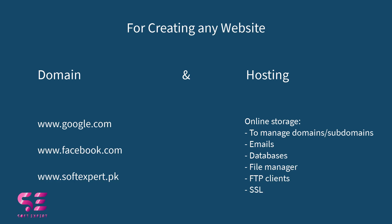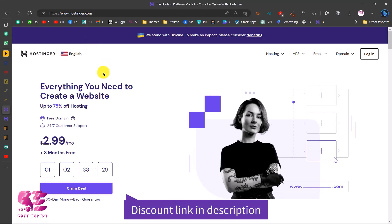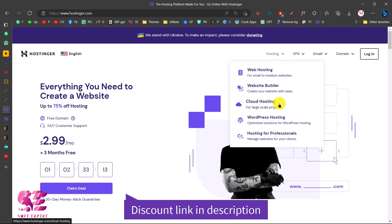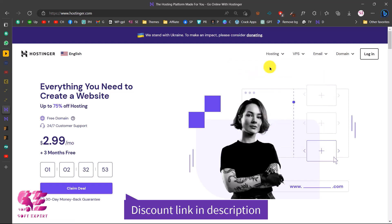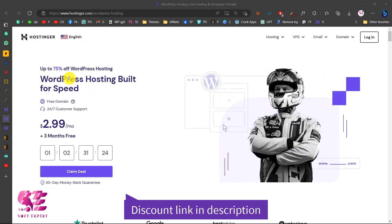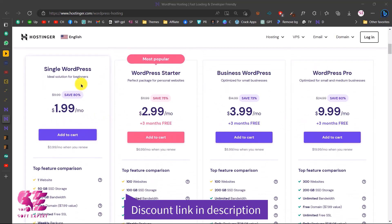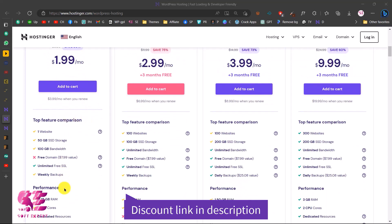To get a domain and hosting, go to the link in the description and you will be redirected to Hostinger, which is very reliable and affordable. You can choose hosting based on your needs — web hosting, website builder, cloud hosting, or WooCommerce hosting. I recommend WooCommerce hosting because the website we're building is based on WooCommerce. Click on it and you can see WooCommerce hosting built for speed.